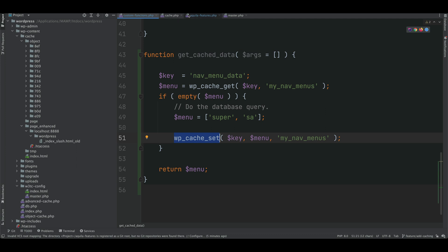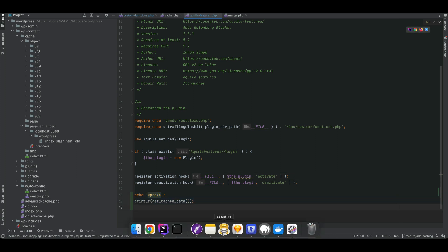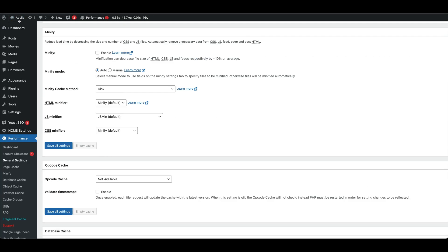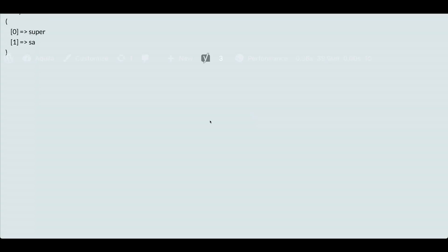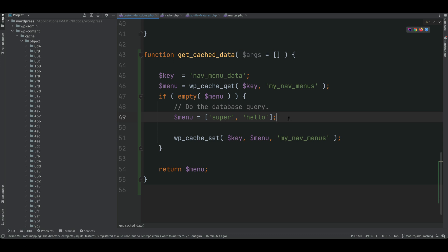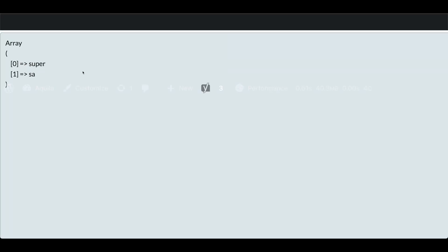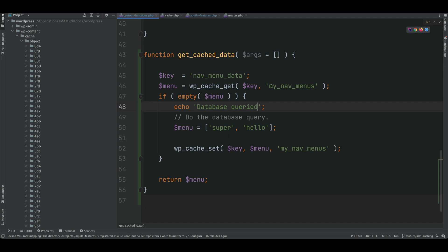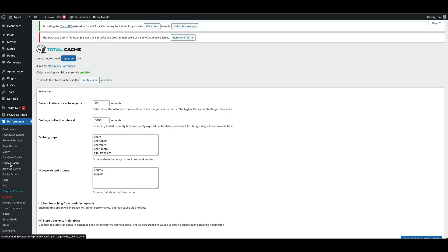Let's call the get_cache_data function in the plugin and see what happens. After a refresh, we can see the cached data. When I change the value and refresh again, we're not getting the new data — which means the database query is not being re-executed. The old data is being served from the cache.